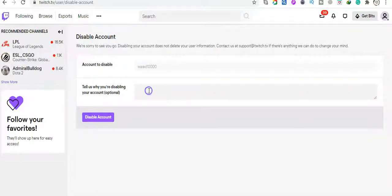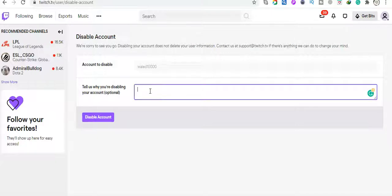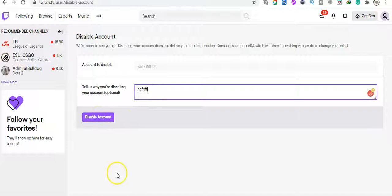You can write something here and then click here to disable account. This is what you need to do.